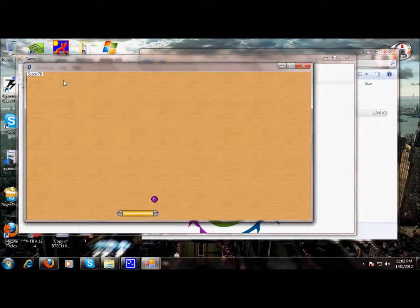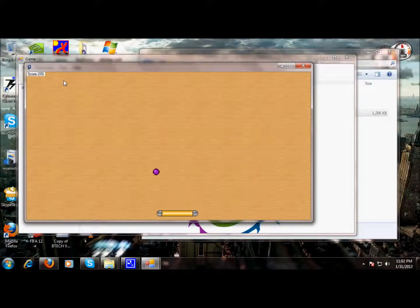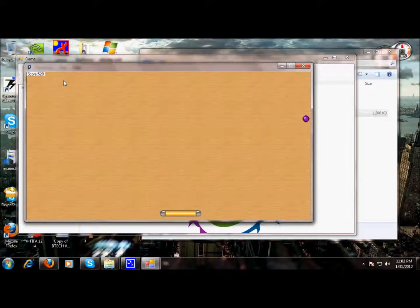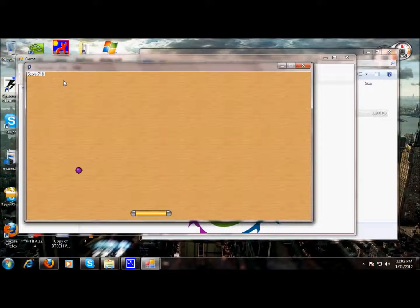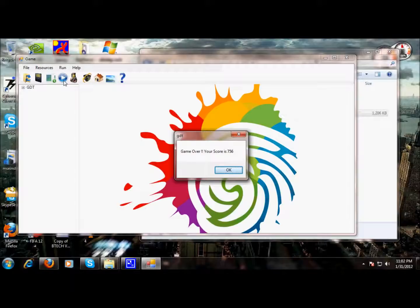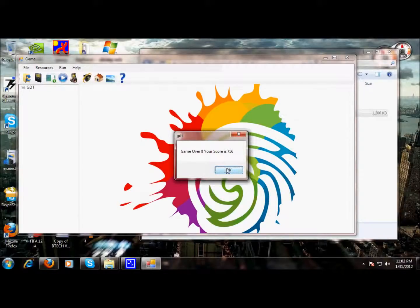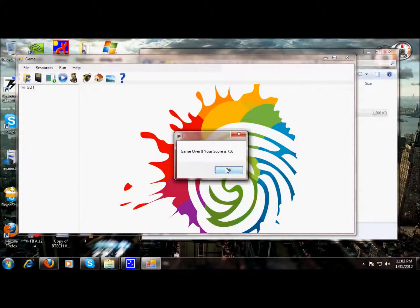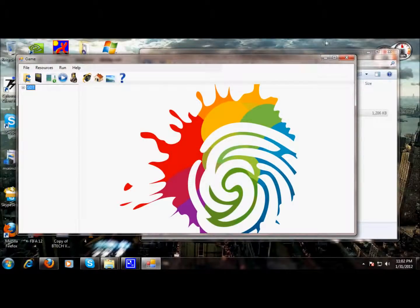Now let's play it. As we can see, we are moving the rod and we are reflecting it. Oops, I lost. So with this, our game is over. I hope you enjoyed making as well as playing this game. Thank you.